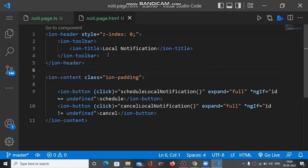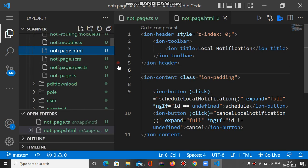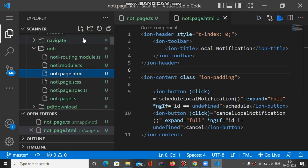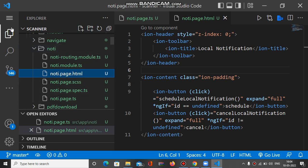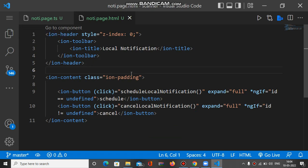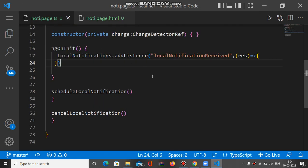Now let's go to the code. You can see we have a TypeScript file and a template file. You can write your code inside your page — this is my page called 'noti'. You can name it anything you want. Here is the TS file and here is the template file.